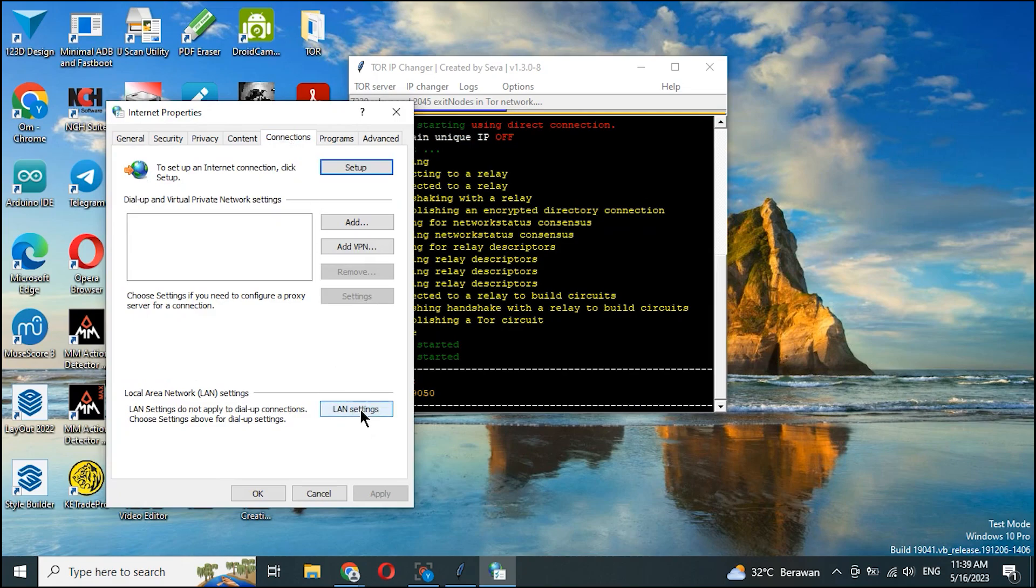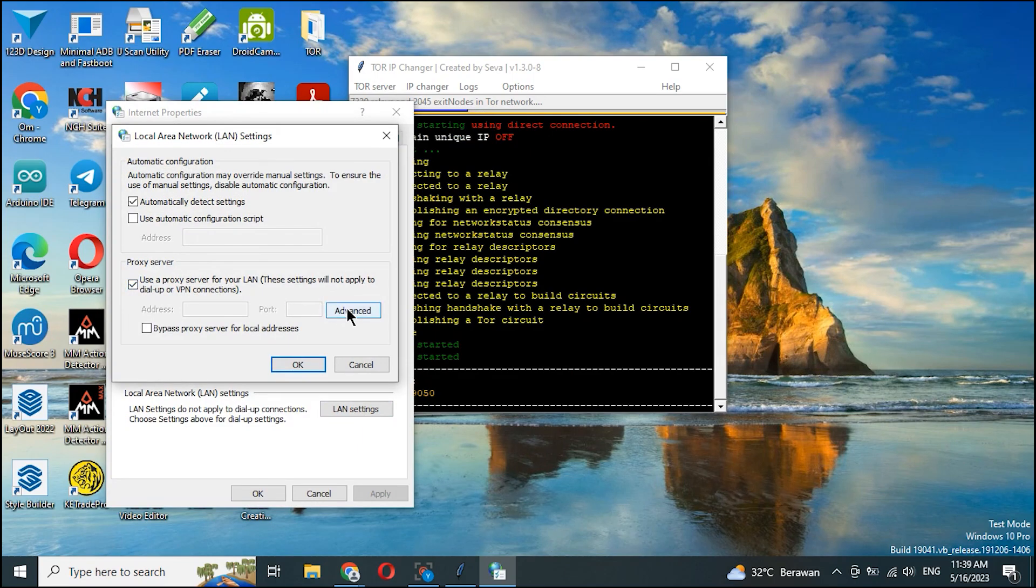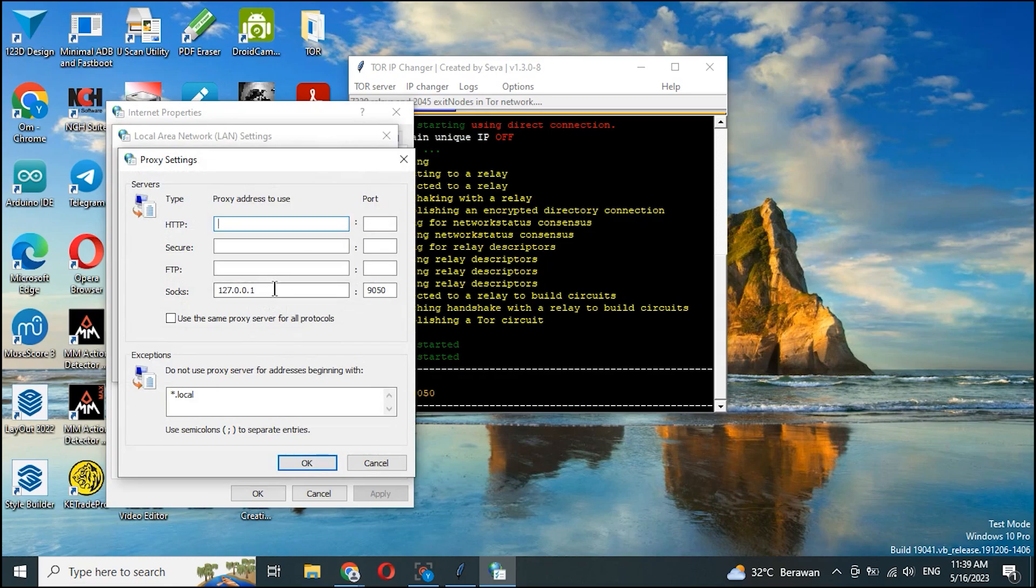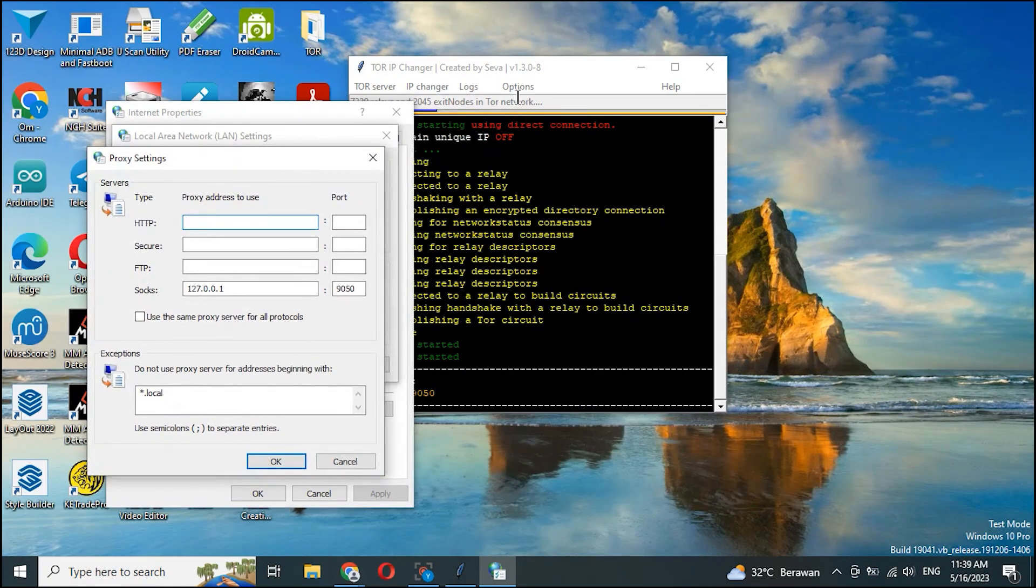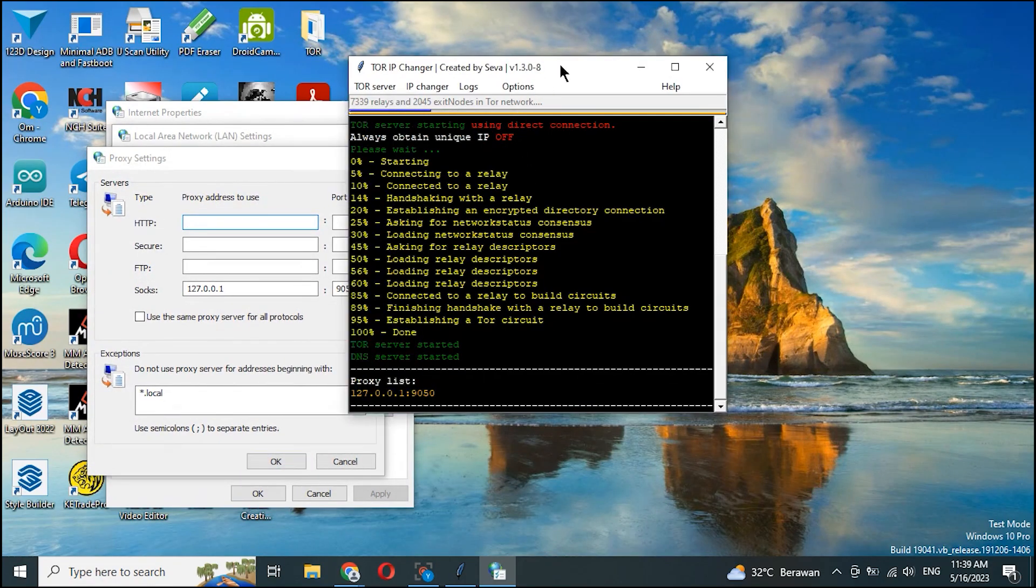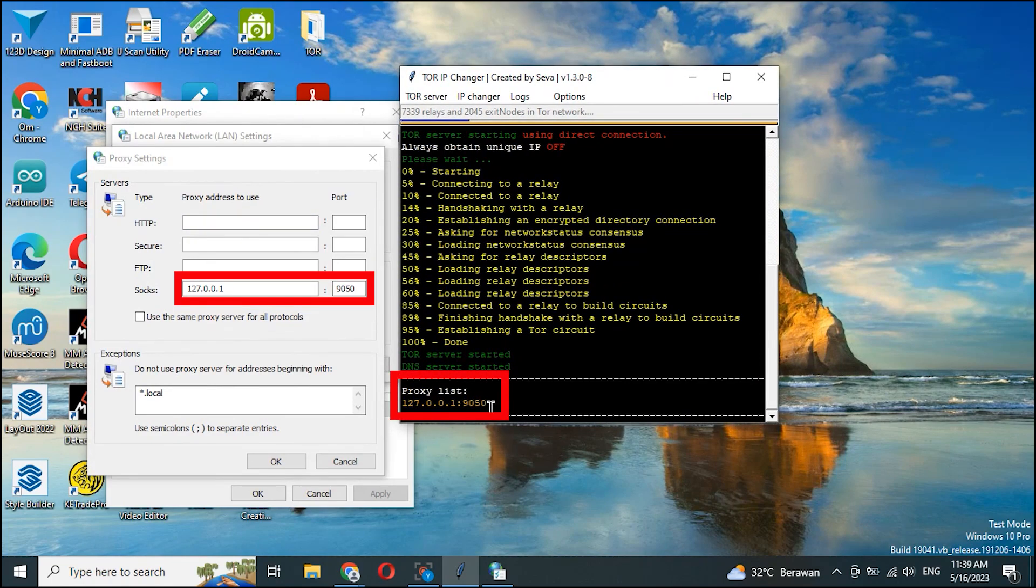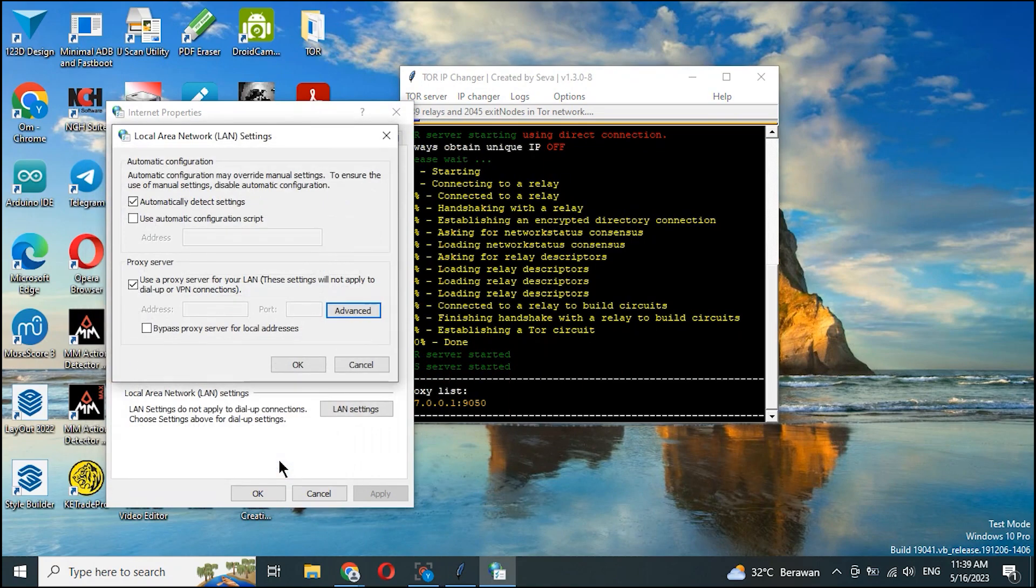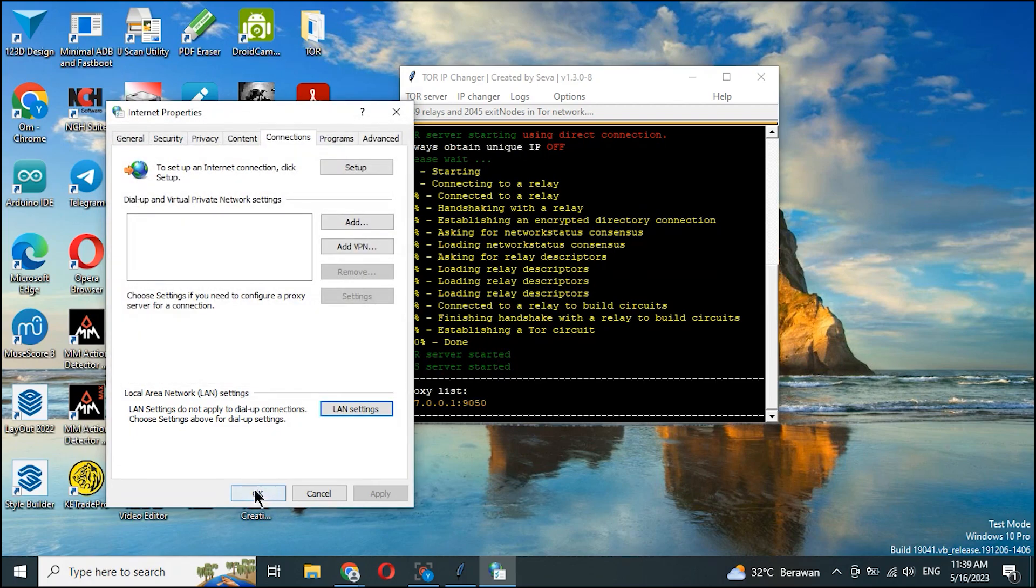Now we open internet options, connection, LAN settings, and tick use a proxy server for your LAN. Click advanced, make sure it's on SOCKS, it says 127.0.0.1 port 9050. Match the SOCKS with the ones listed in our application. Click OK after that.